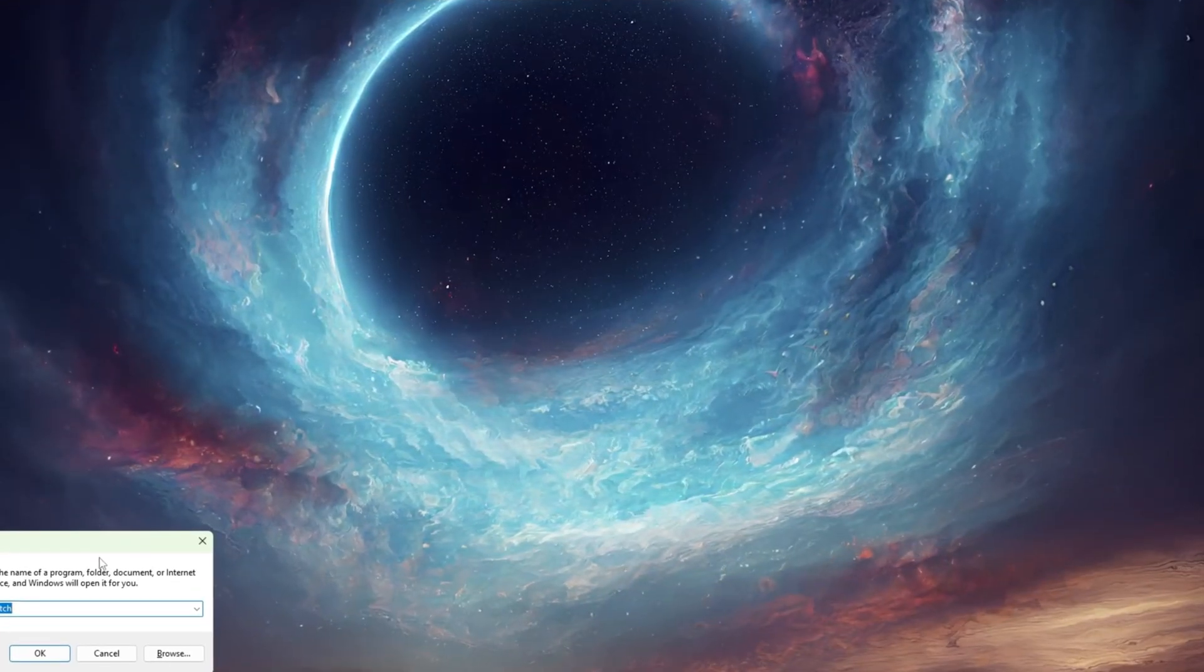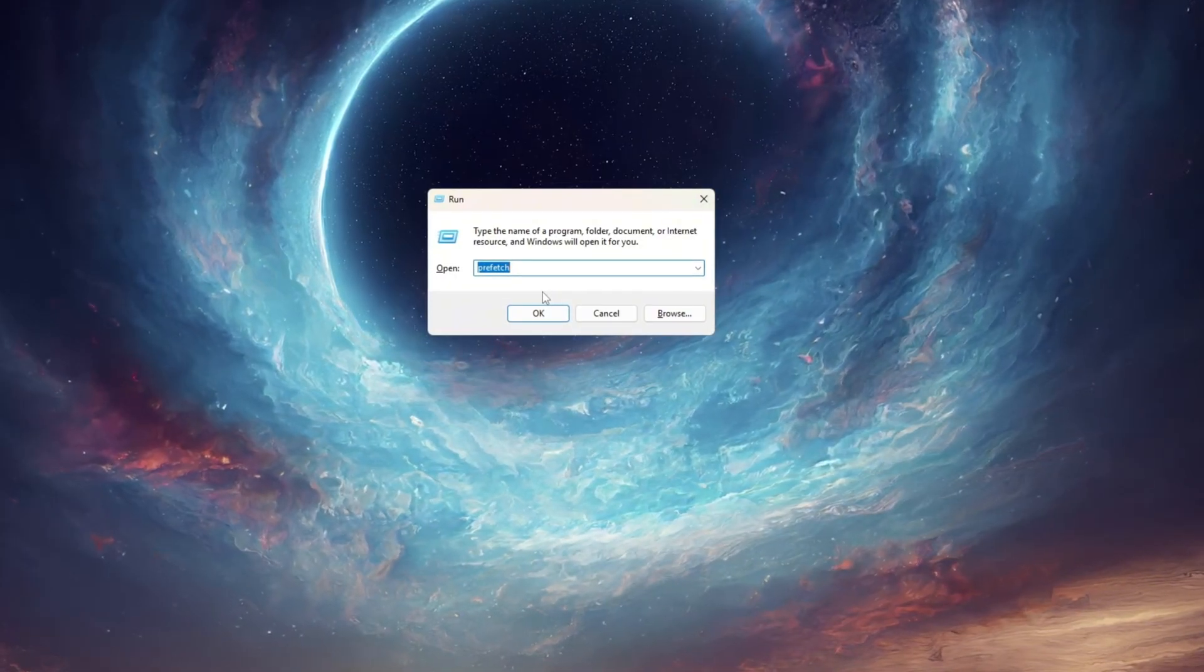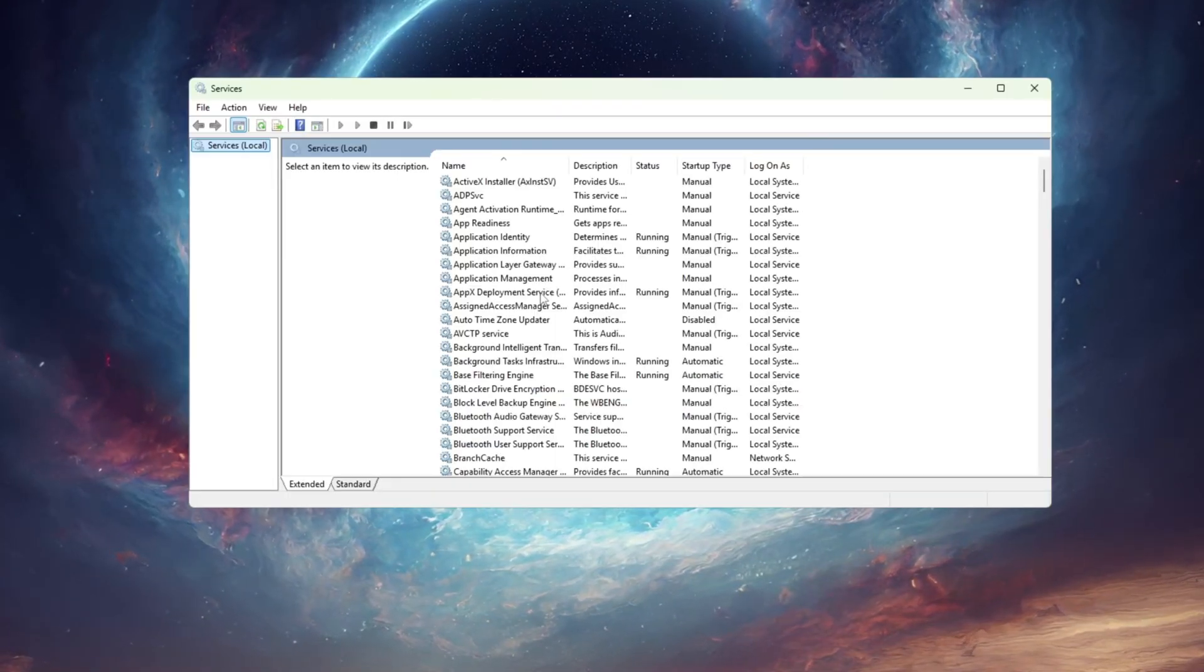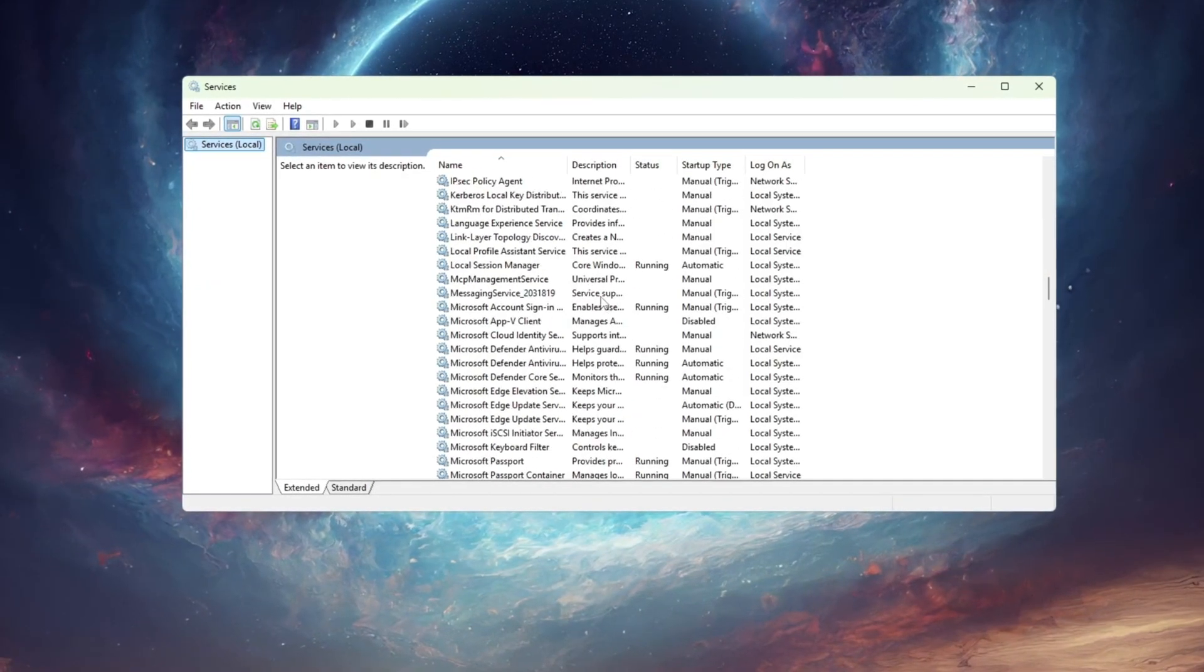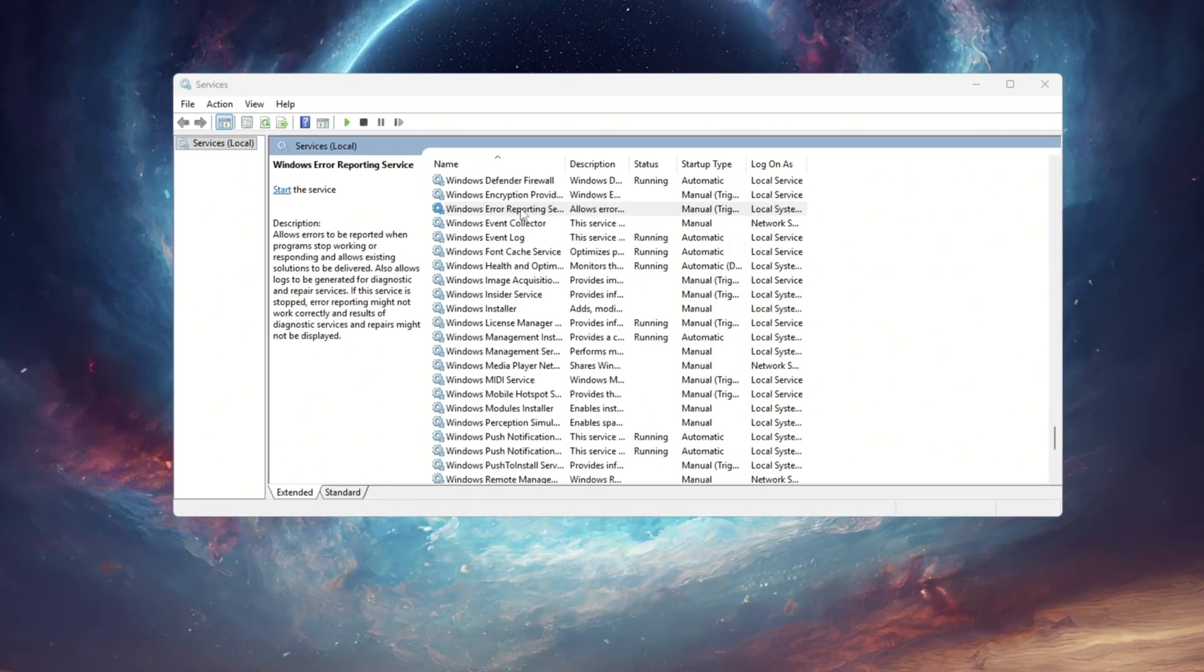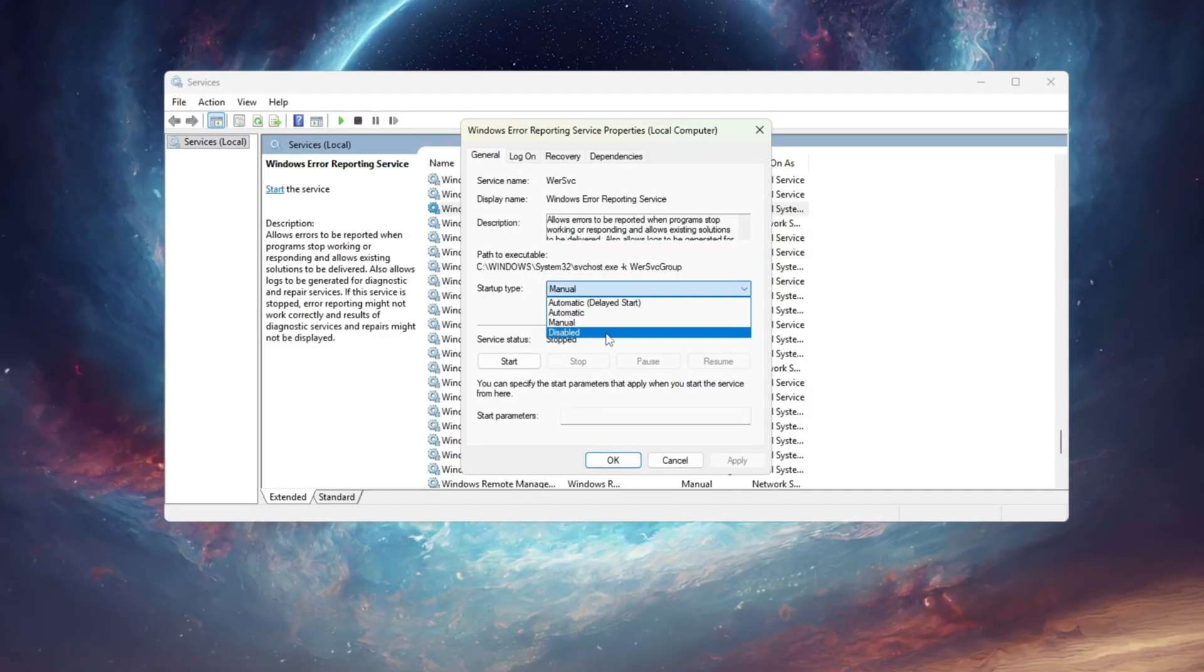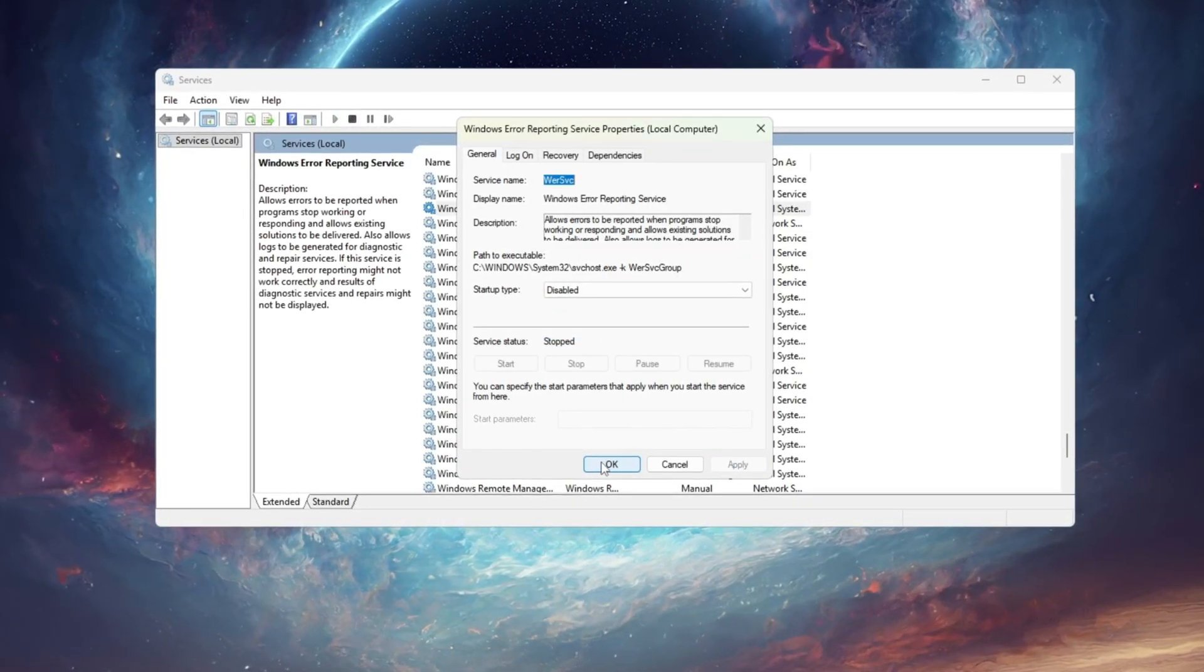Start by going to your desktop and pressing Windows plus R on your keyboard to open the run box. Type services.msc and hit enter. This will open the Windows Services Manager, where you can control what background tasks your PC runs automatically. Now scroll down until you find Windows Error Reporting Service. Double-click it, set the startup type to disabled, click stop, and then hit apply and OK to save your changes.